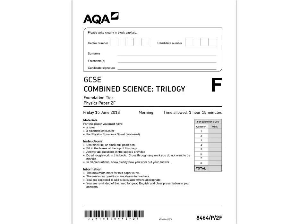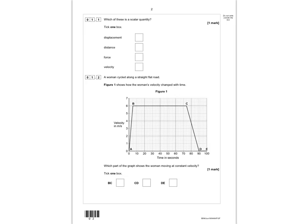In this video, I'm going to run through the GCSE Combined Science Trilogy Foundation Tier paper for Physics Paper 2. I hope you find it useful.